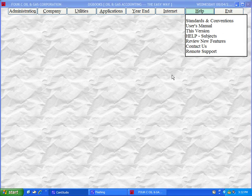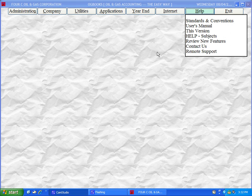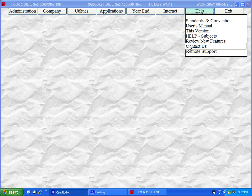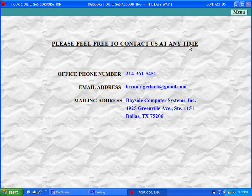This has been a brief overview of the main menu. You can view the other demos for further detail. Please feel free to contact us with any questions, comments, or complaints at any time.